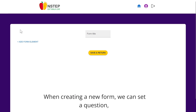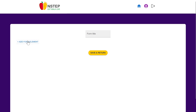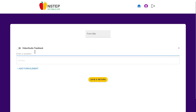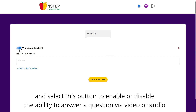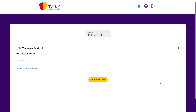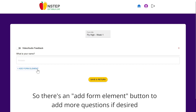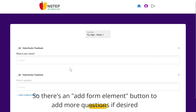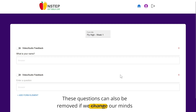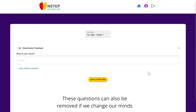When creating a new form, we can set a question and select a button to enable or disable the ability to respond to a question via video or audio. Of course, most surveys have more than one question, so there is an add form element button to add more questions if desired. These questions can also be removed if we change our mind.